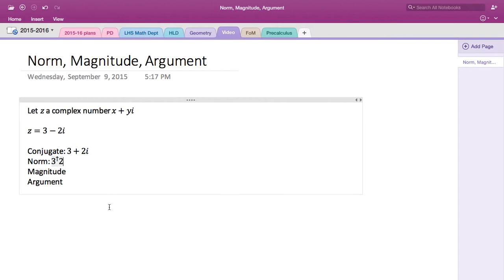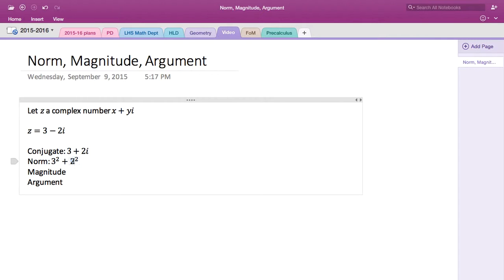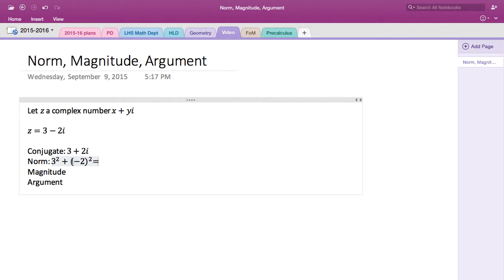Now for the norm, you take the real number 3, square it, and then add the square of the other part. So you take 3 and also take negative 2. So 3 squared plus negative 2 squared equals 9 plus 4, which is 13. So the norm of this complex number 3 minus 2i is 13.